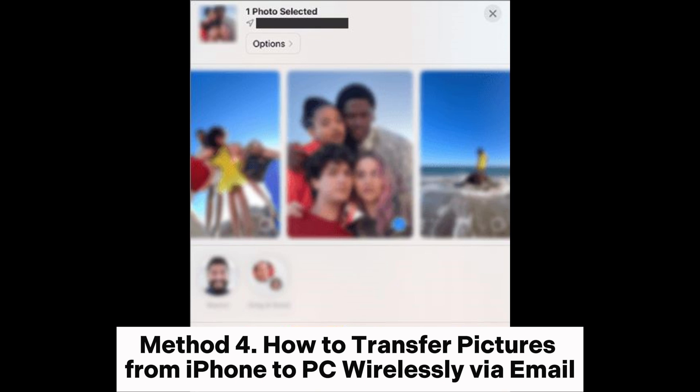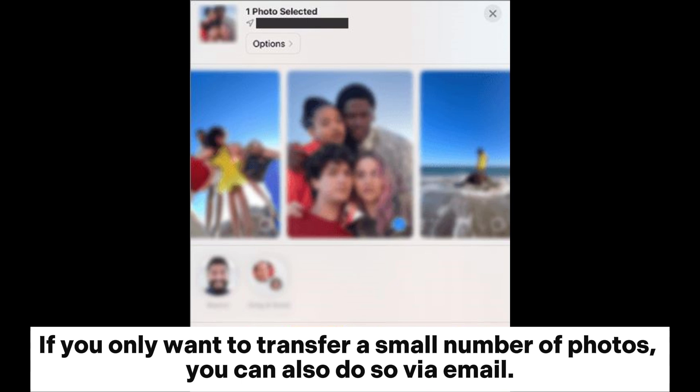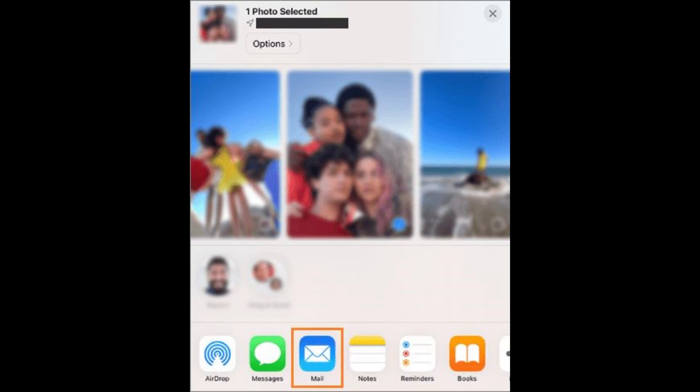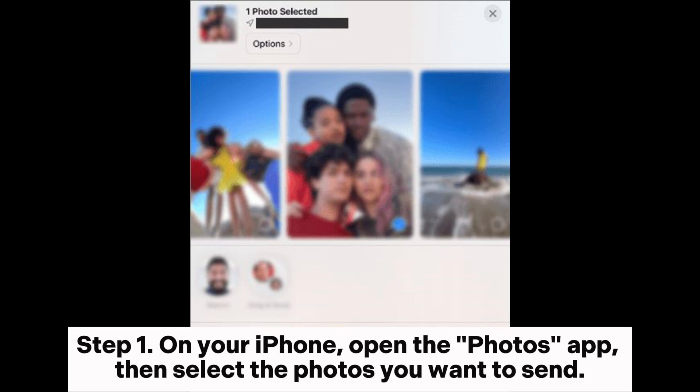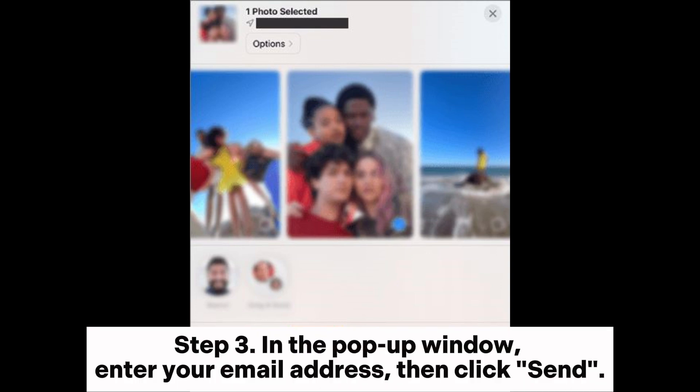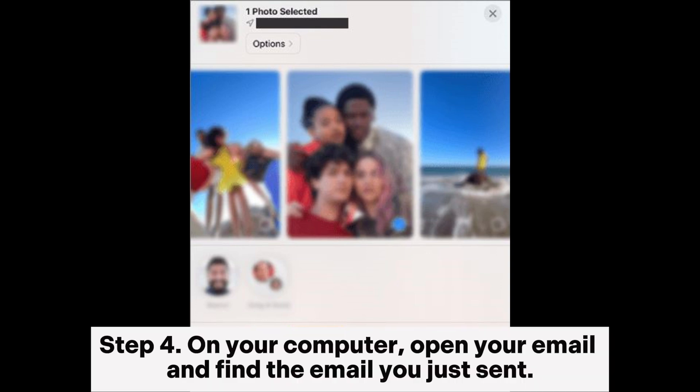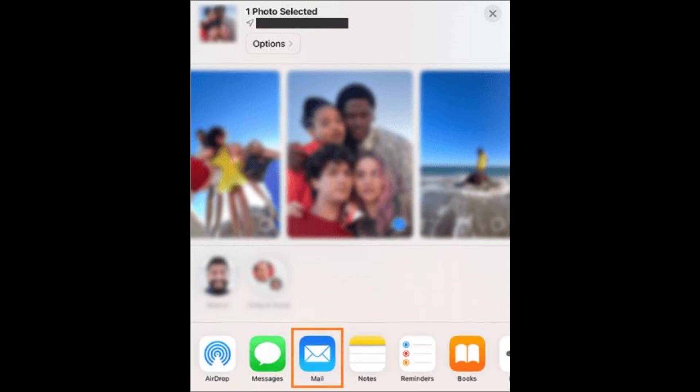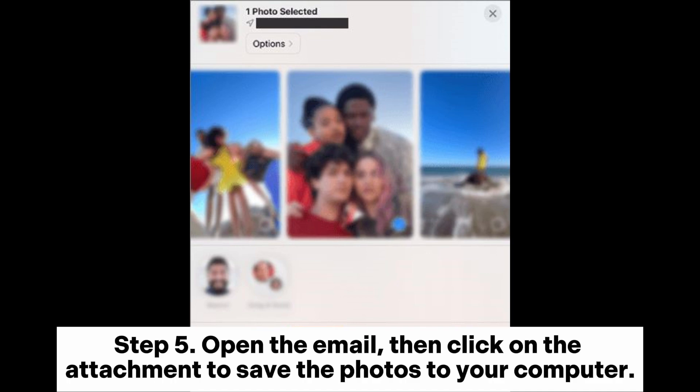Method 4: How to transfer pictures from iPhone to PC wirelessly via email. If you only want to transfer a small number of photos, you can also do so via email. Step 1: On your iPhone, open the Photos app, then select the photos you want to send. Step 2: Tap on the share icon at the bottom left corner, then select Mail. Step 3: In the pop-up window, enter your email address, then click Send. Step 4: On your computer, open your email and find the email you just sent. Step 5: Open the email, then click on the attachment to save the photos to your computer.